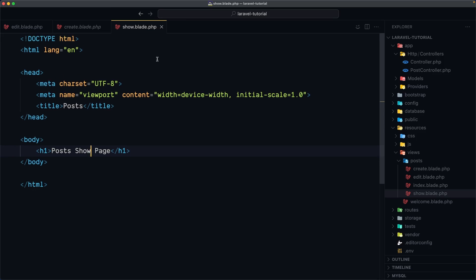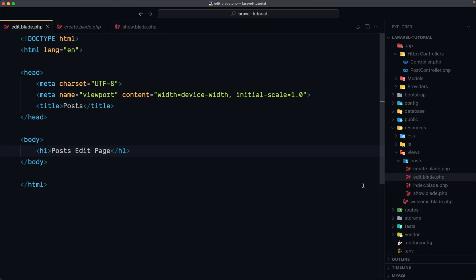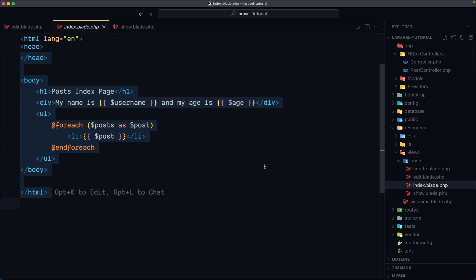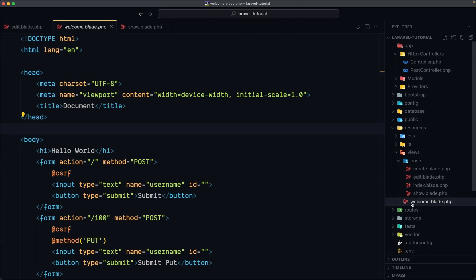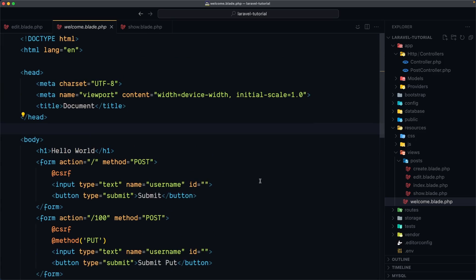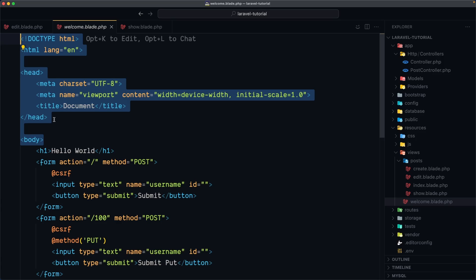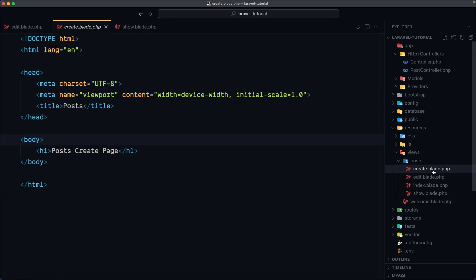Now we have all the pages we need to create a CRUD for posts. But if you look, we have the same structure on every page — doctype, html, head, body, and so on — the same thing on create, edit, index, and even welcome. Modern web applications use a special layout file where we move the HTML structure, and then we can reuse that layout file across all the pages we need.